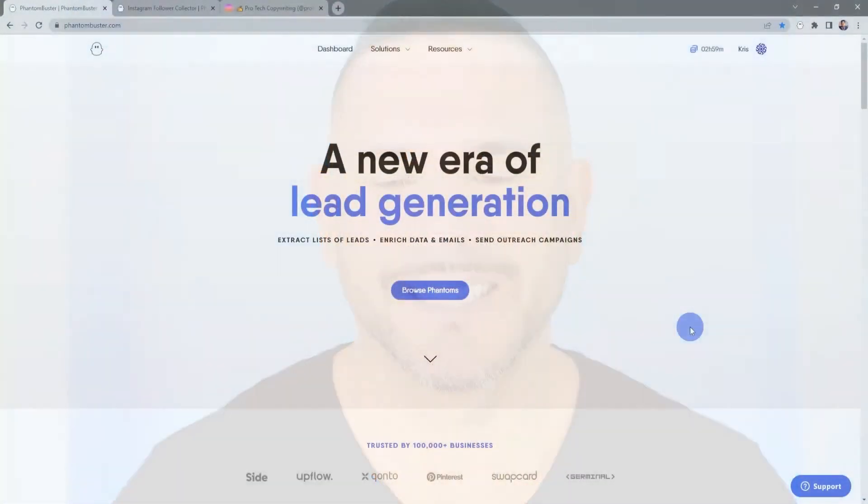Hey guys, Chris here with Phantom Buster. In this video we're going to look at the Instagram Follower Collector phantom available on phantombuster.com, which will help us extract the followers of an Instagram account. Let's get started.